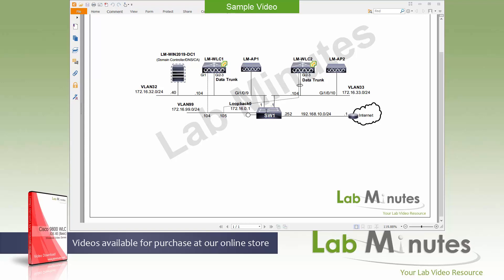All the SVIs are on this guy, the .1 of the 32 VLAN, 33 VLAN, as well as the out of band 99 VLAN. And it also has a connection to the internet.